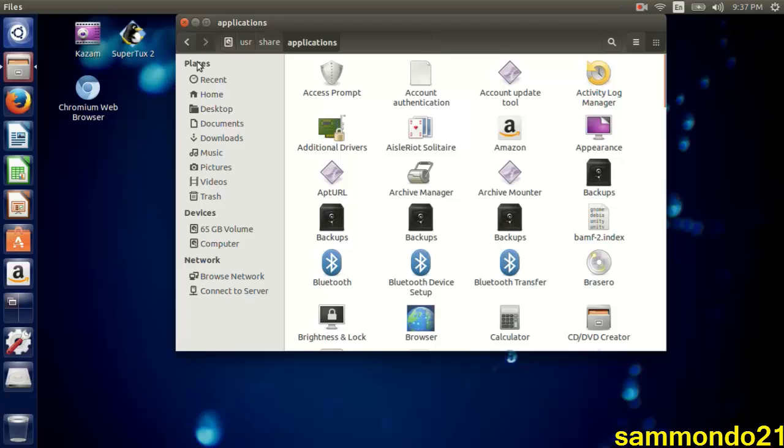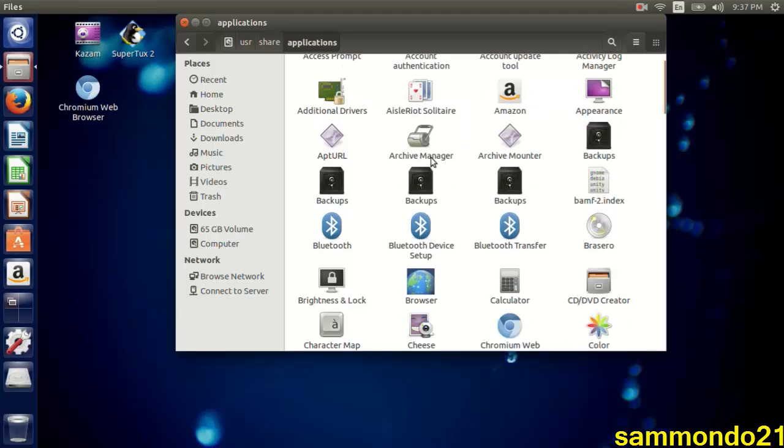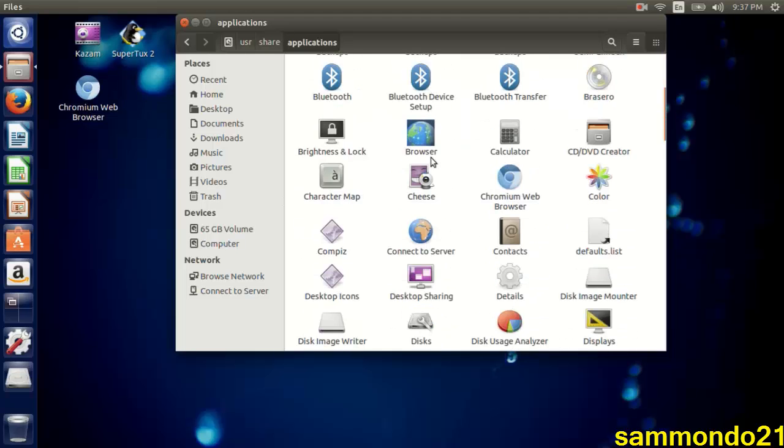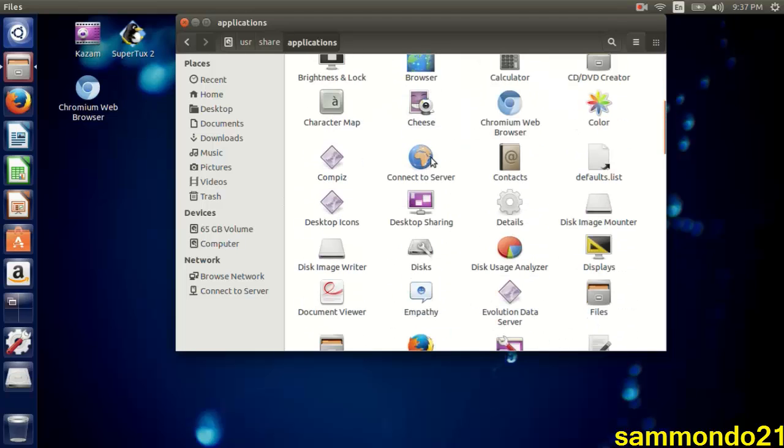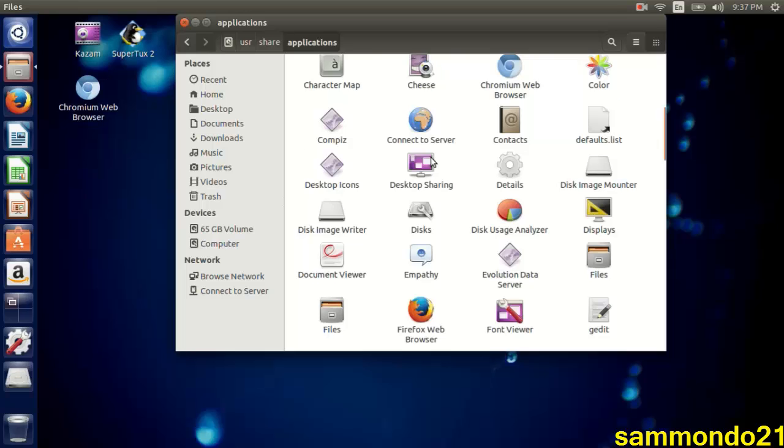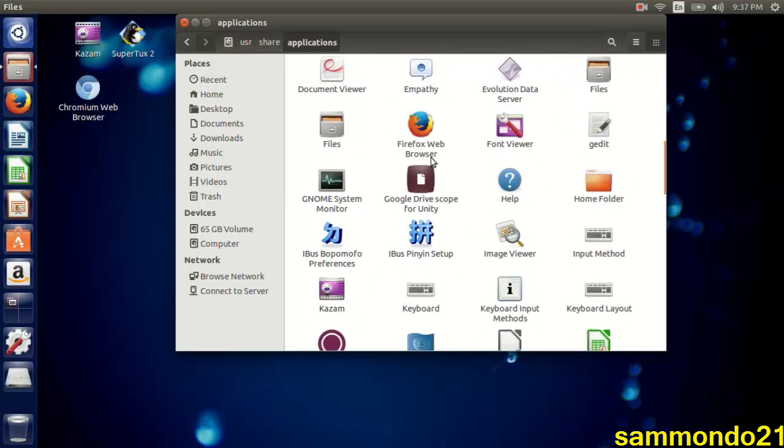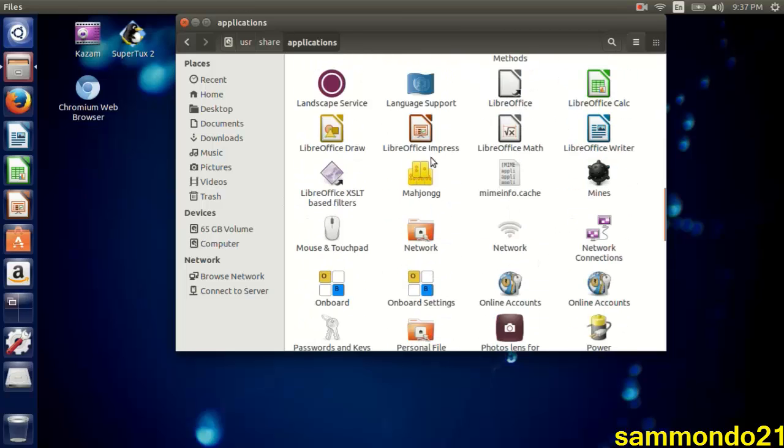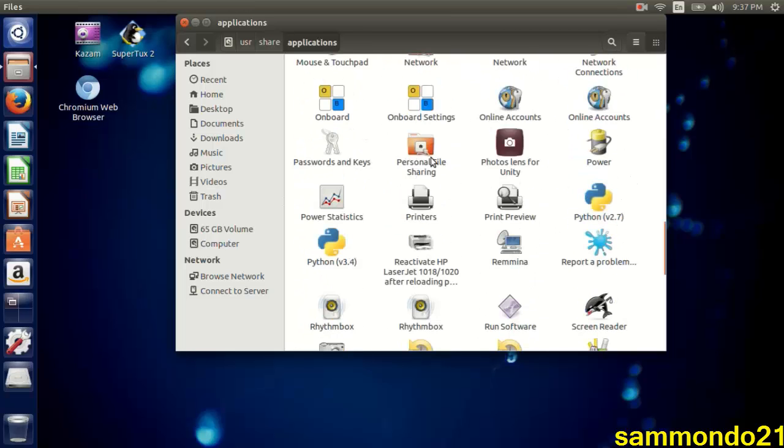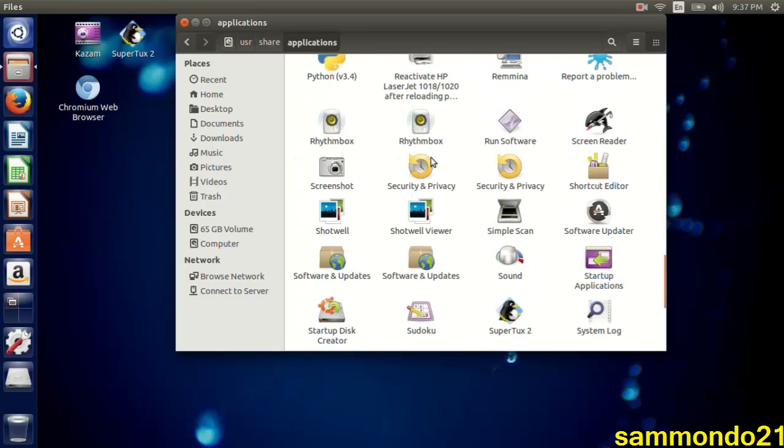You're going to look for whatever you want to copy to your desktop. As you can see I have a game, SuperTux 2, my screen recorder, and of course Chromium web browser. So what I will do is select one - let's see, this one, Unity Tweak Tool which I downloaded earlier.